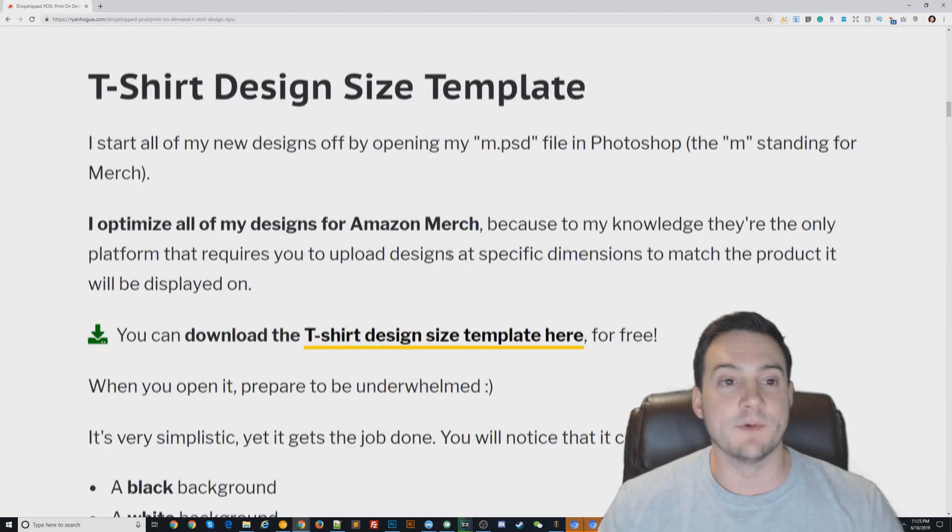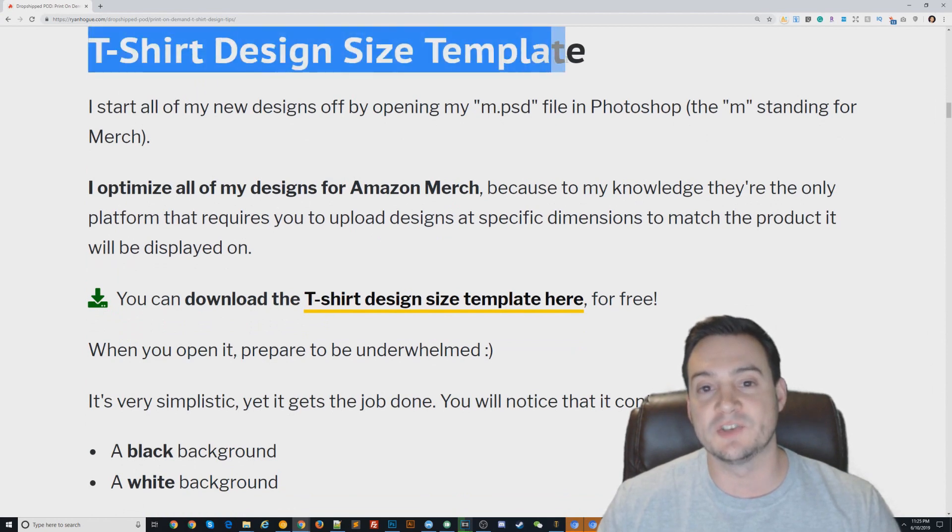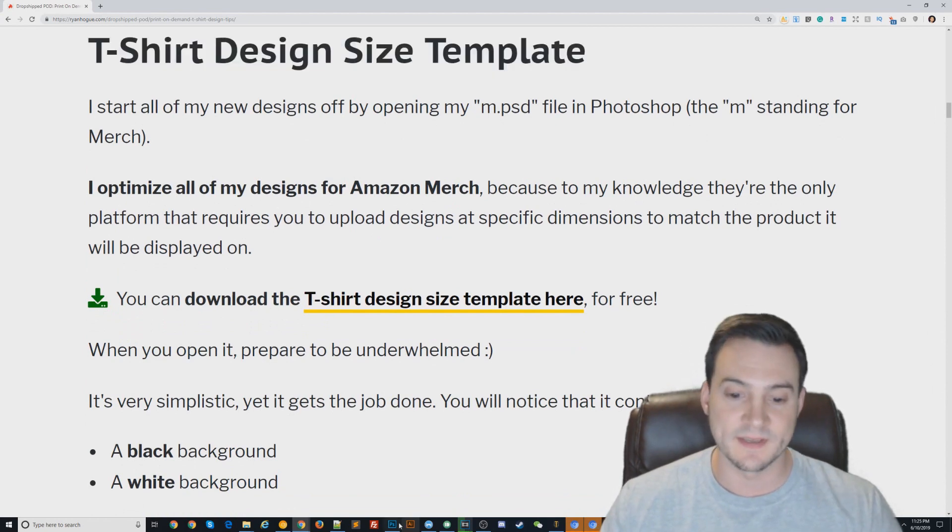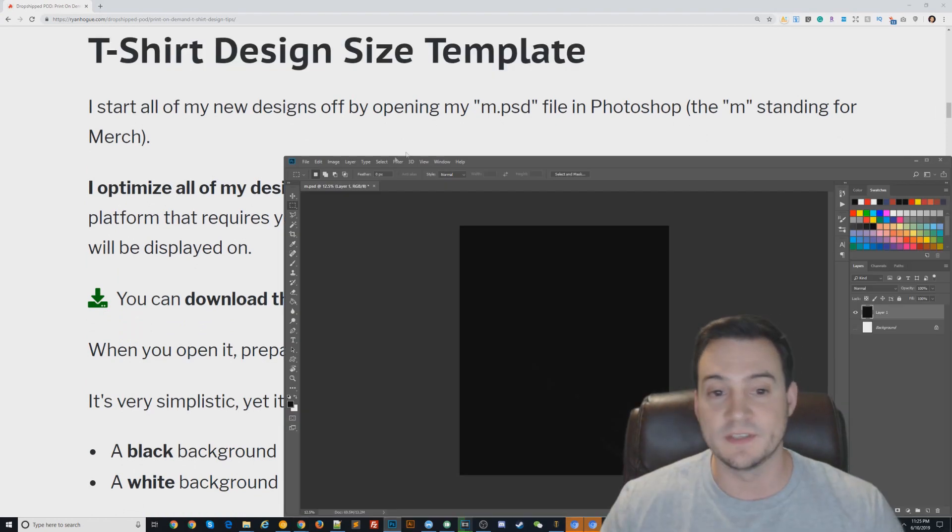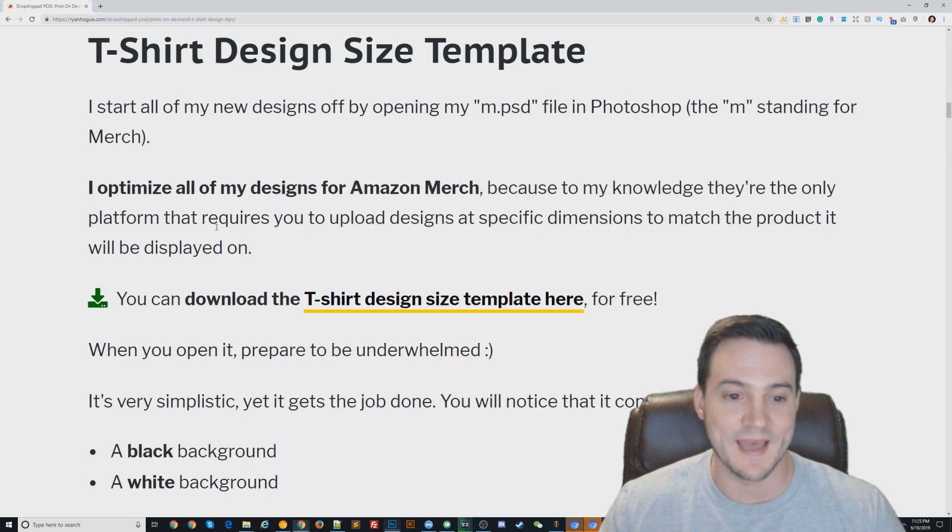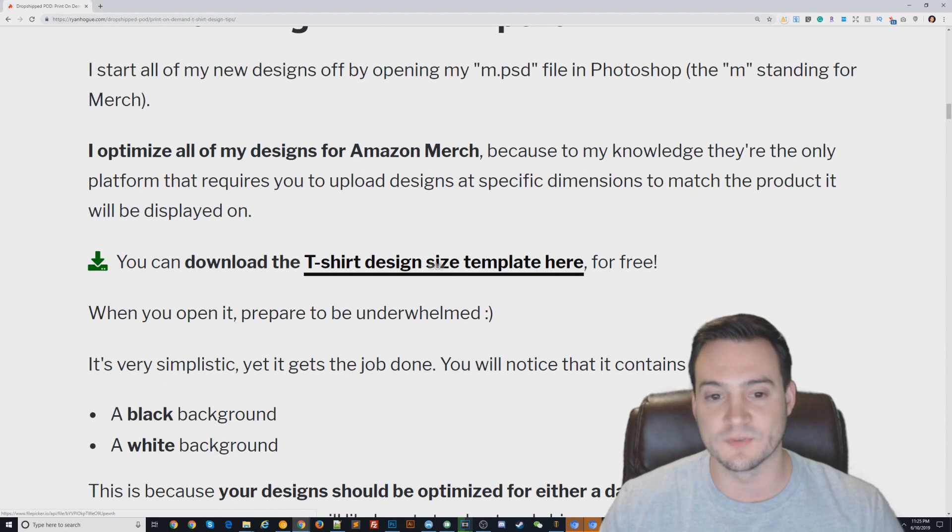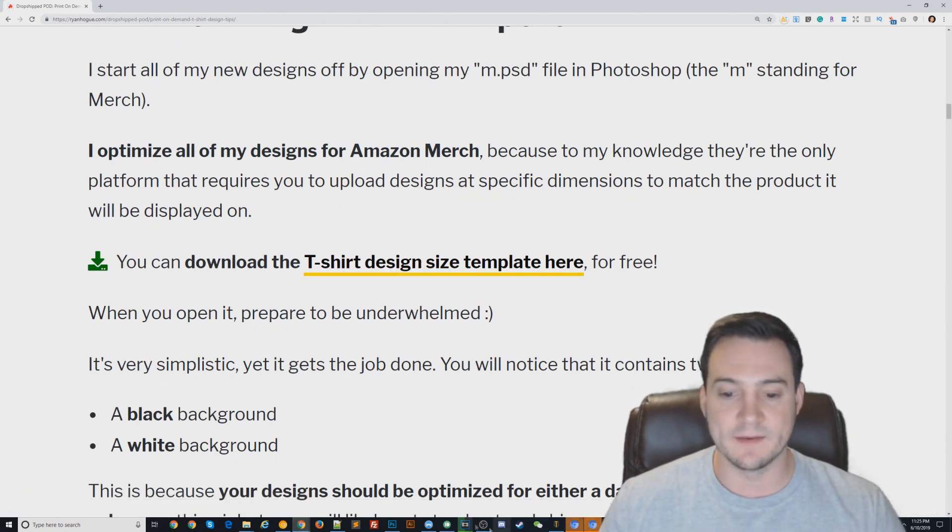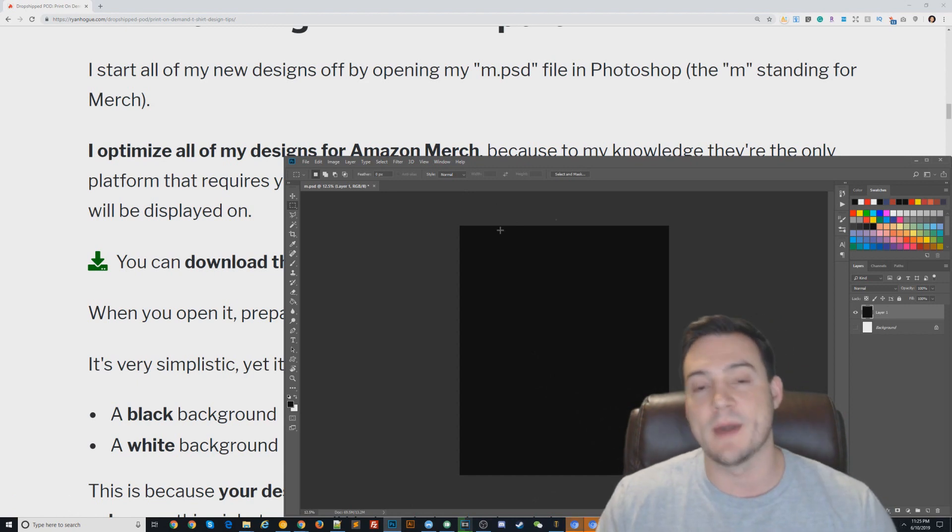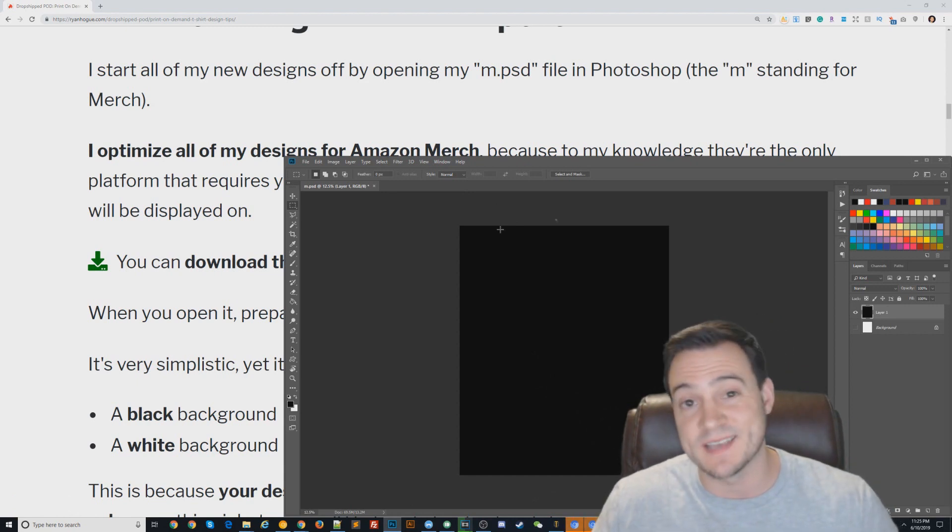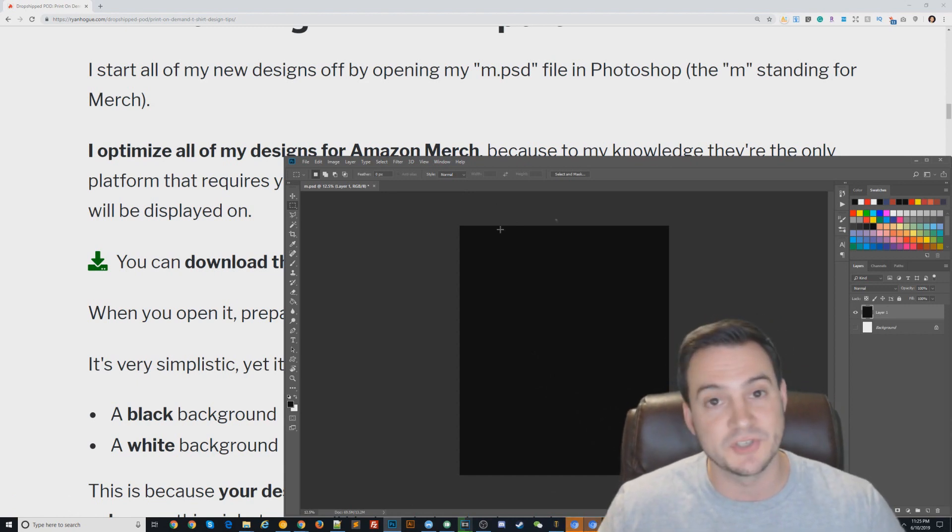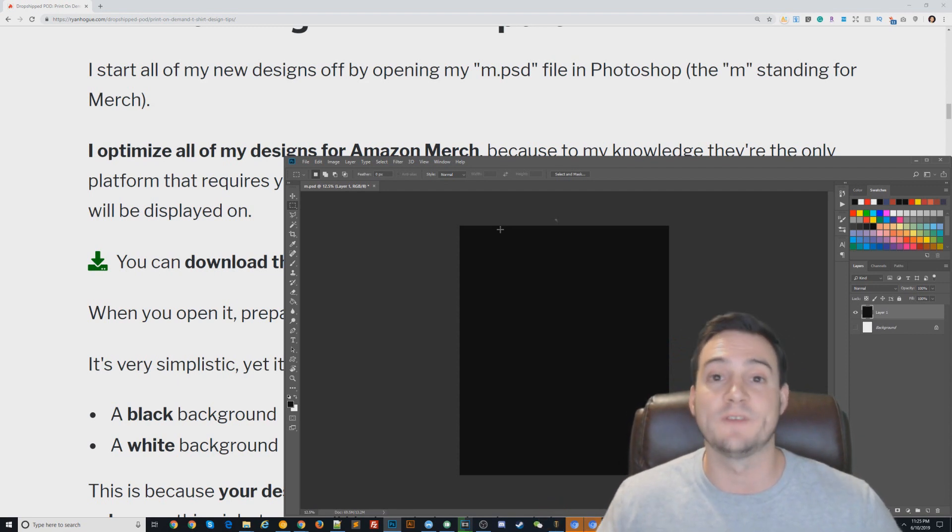I start off with a t-shirt design template I personally call m.psd, which stood for Merch when I initially named it. You can actually download this file from my blog post right here for free. It's a psd file, and when you download and open it, the canvas size is automatically set to the Amazon Merch standard t-shirt design size, which is 4500 pixels wide by 5400 pixels tall.